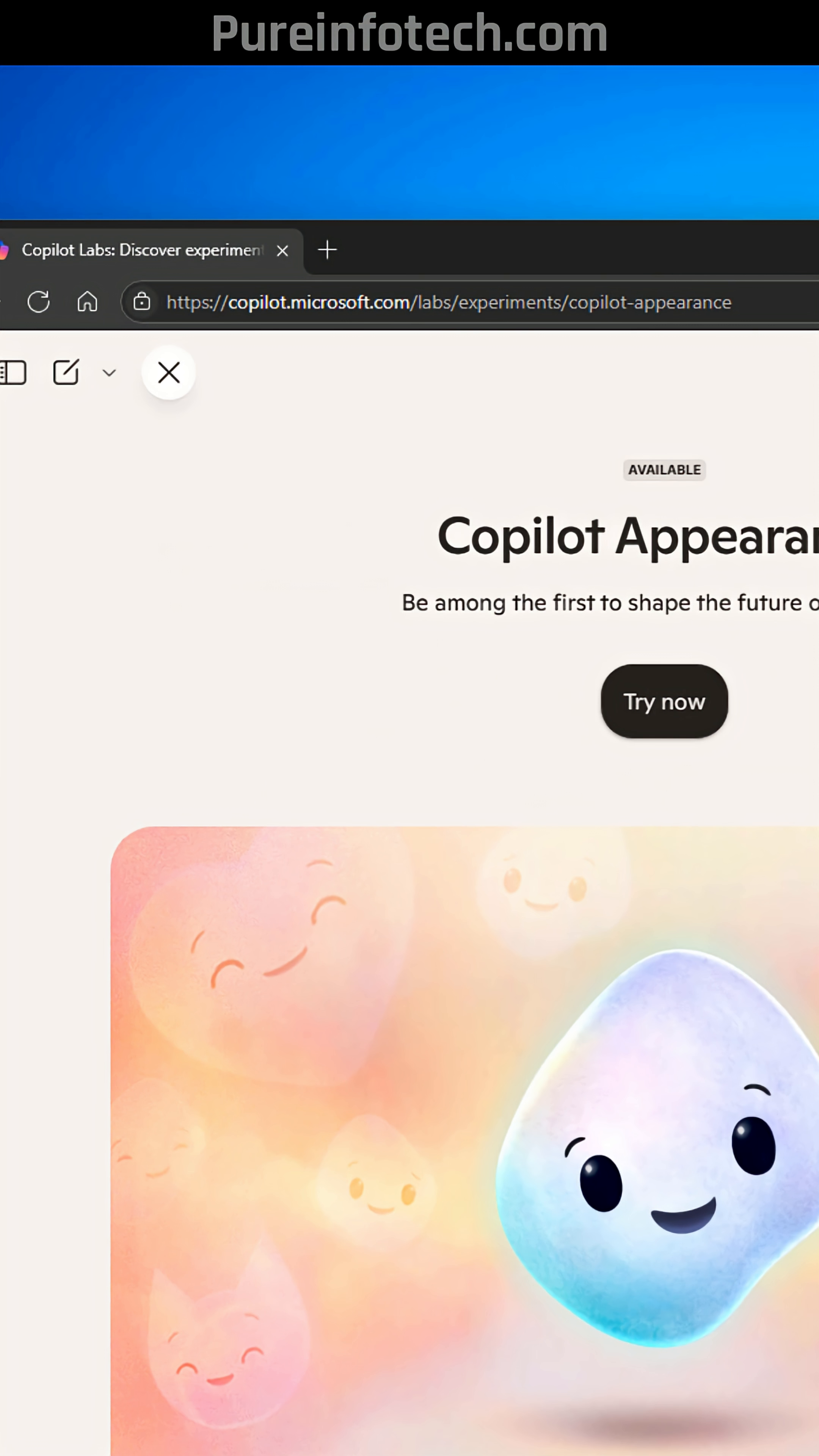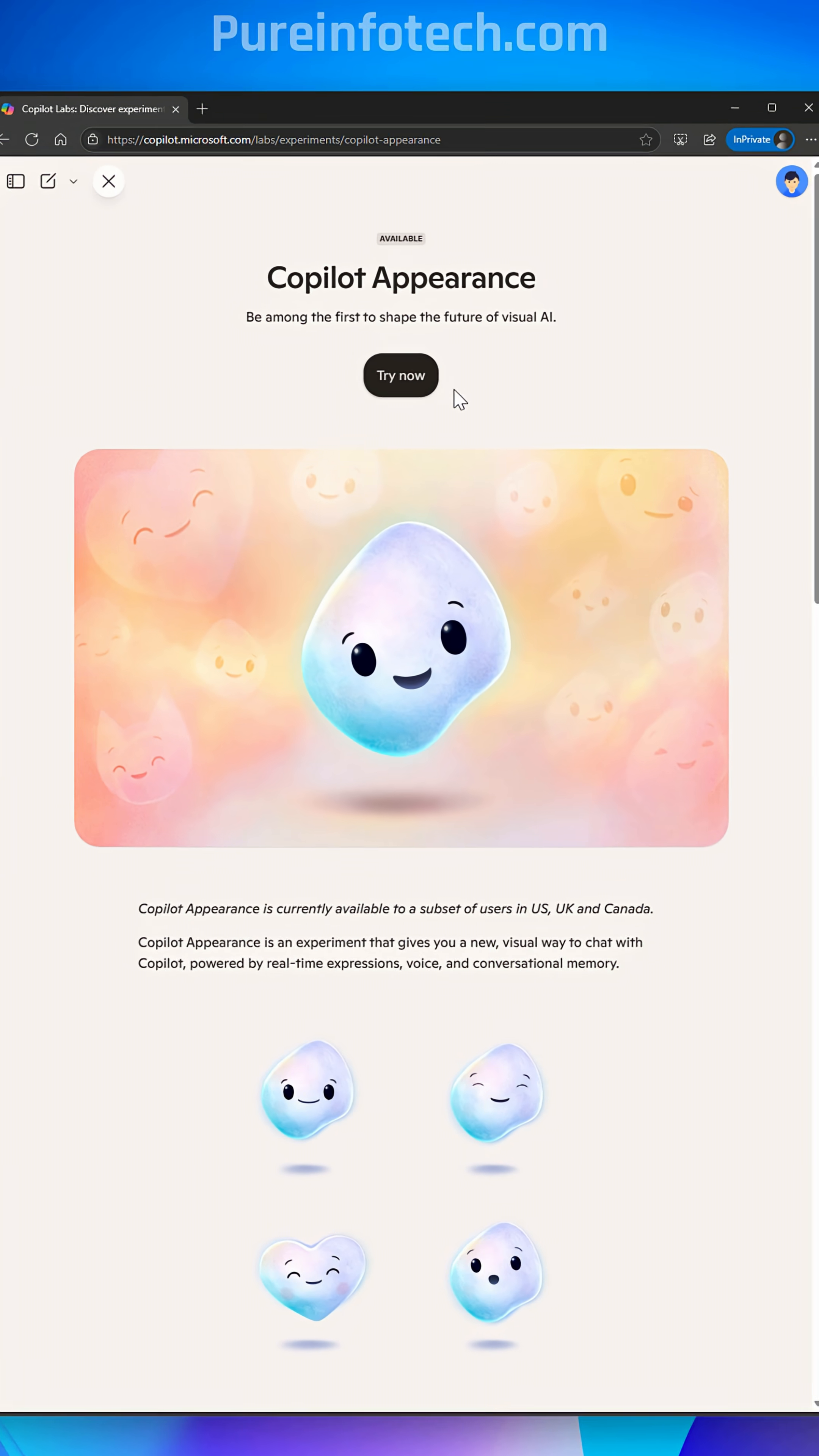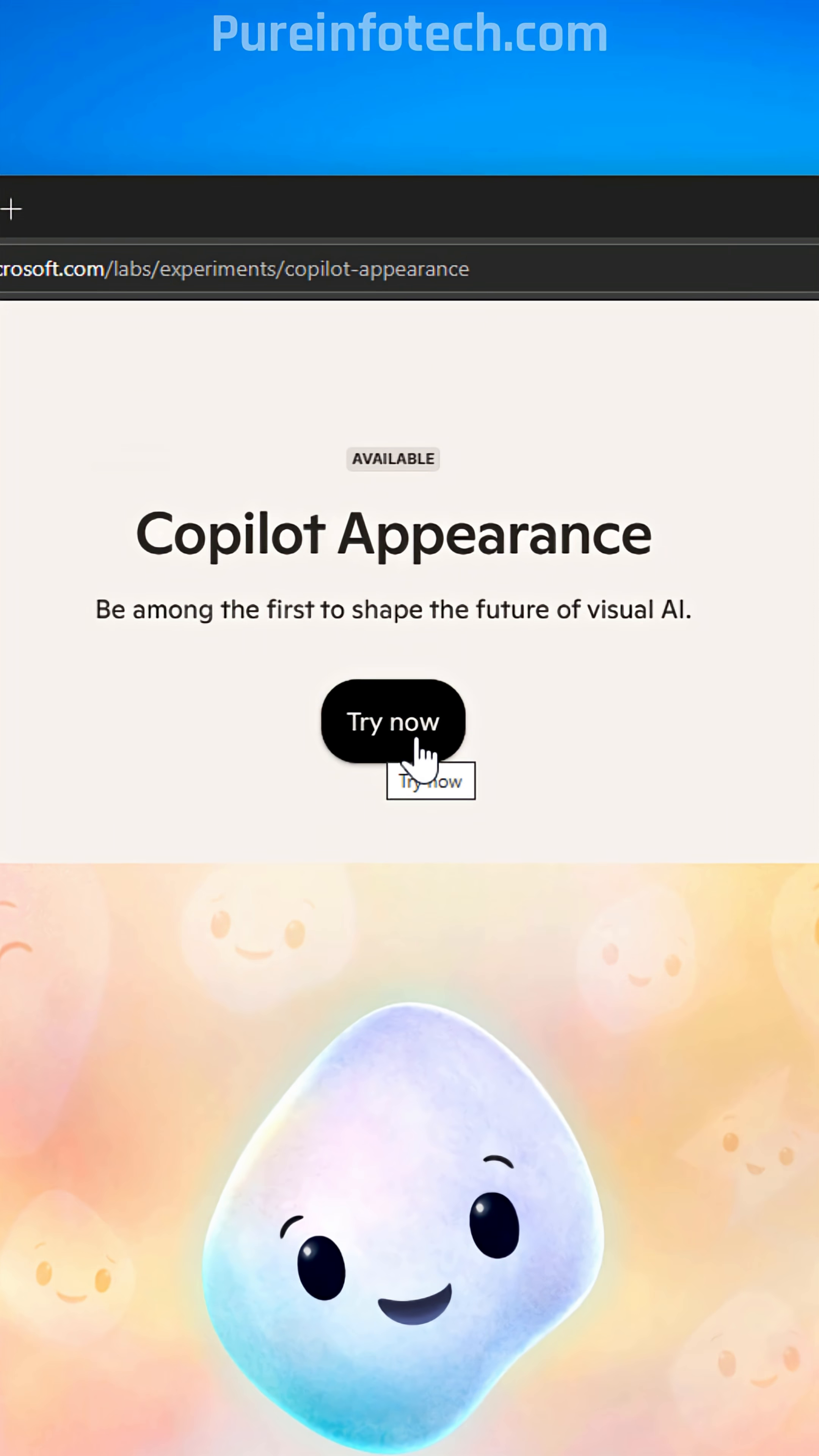If you want to give it a try, you have to go to this page and then click the Try Now button.